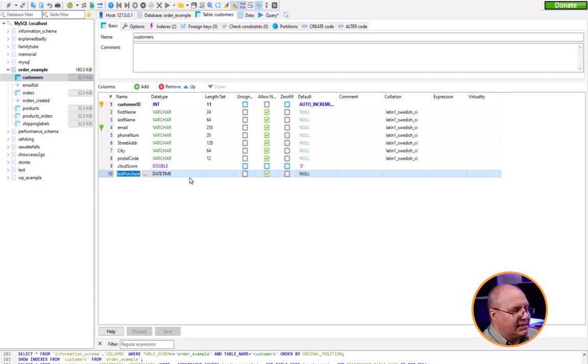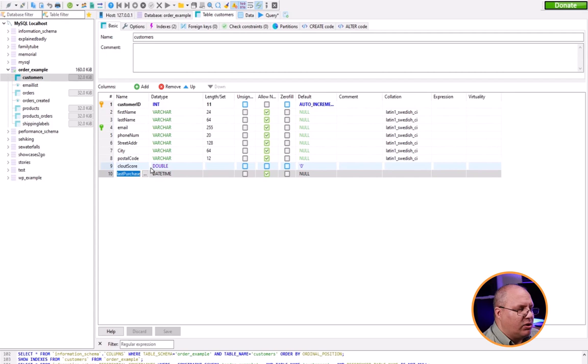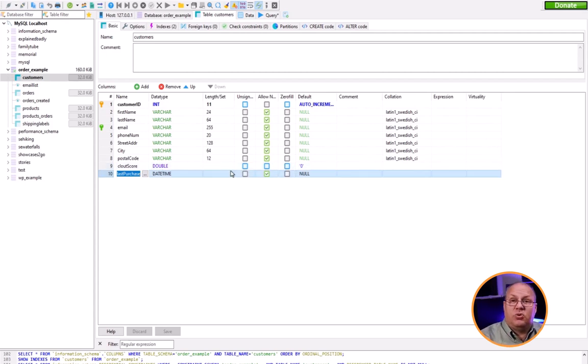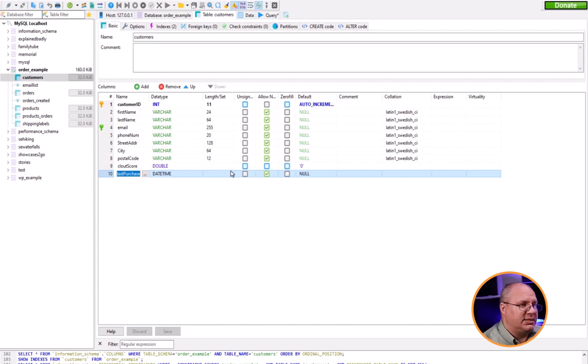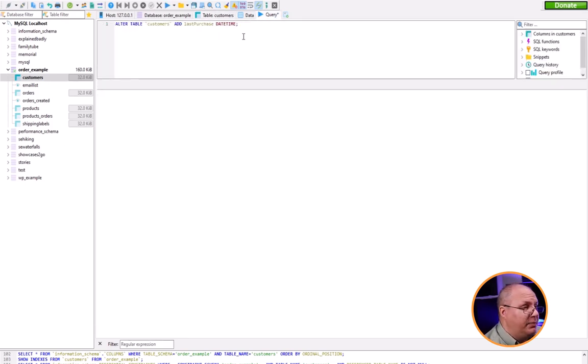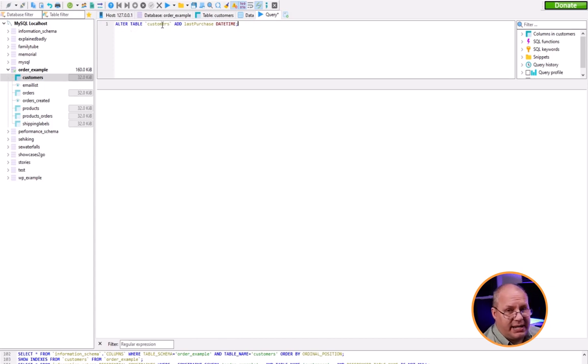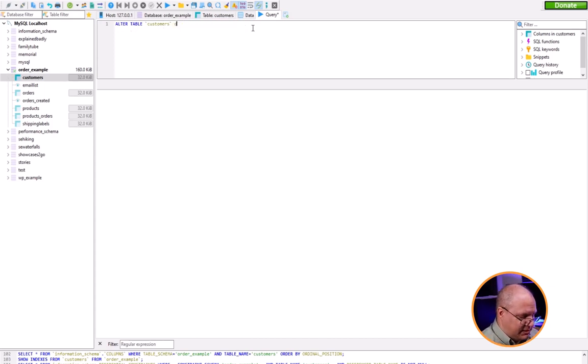Let's look at how we're going to change that. Come back to my query tab: ALTER TABLE customers, but now I'm going to say DROP clout_score.